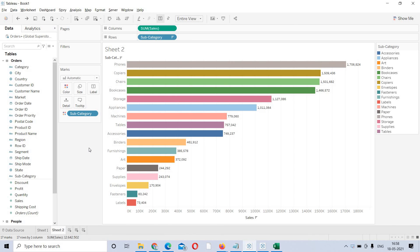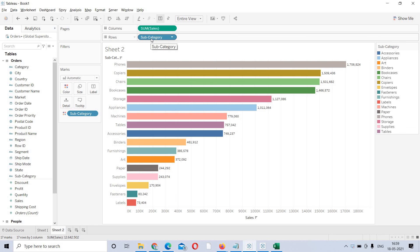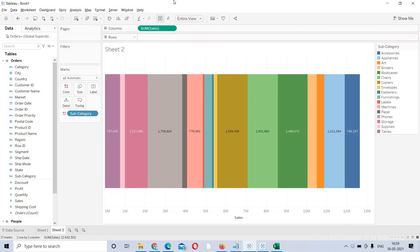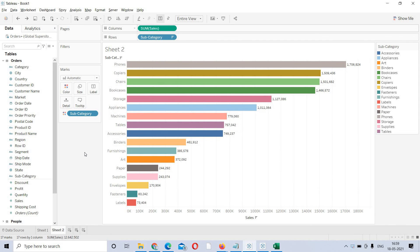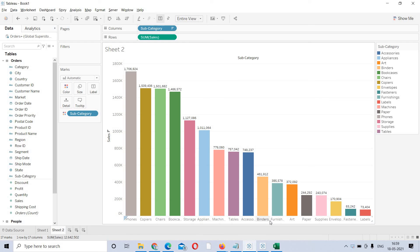Instead of subcategory in rows, I want subcategory to be in columns — that means instead of a vertical representation, I need the horizontal representation of headers. We could take out subcategory and sum of sales and rebuild the view, but Tableau offers an option to swap rows to columns and columns to rows. When you swap, the horizontal bars come in.